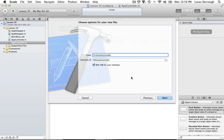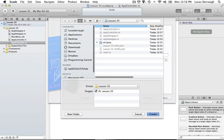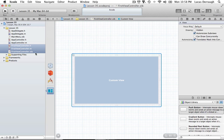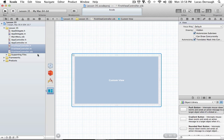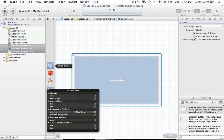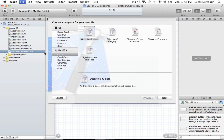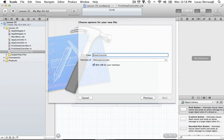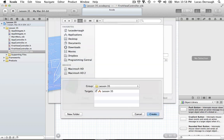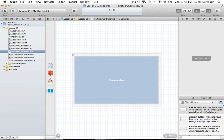We'll hit Next and save it. As you can see, it creates that new nib file with the file's owner already linked to the view. This works because the NSViewController class has an IBOutlet for a view — very basic NSViewController stuff. The next thing, of course, is adding the other view controller. So we'll create SecondViewController, add the nib file with that, and we're all set to go.